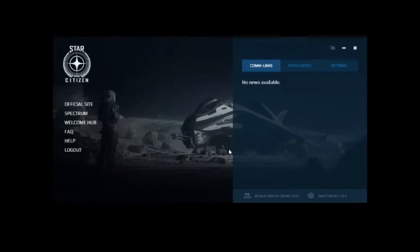This RSI launcher screen never actually downloads anything. So I'm going to show you how to troubleshoot that, how to fix it, and how to get your game downloading and working again.